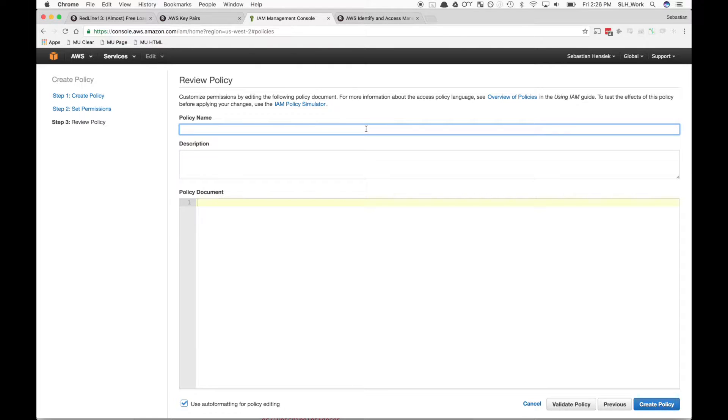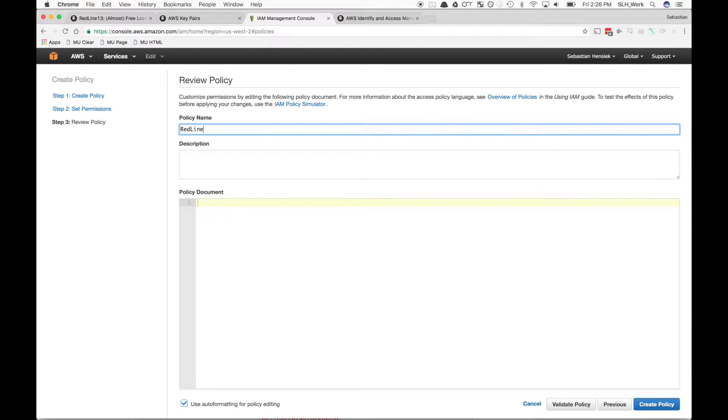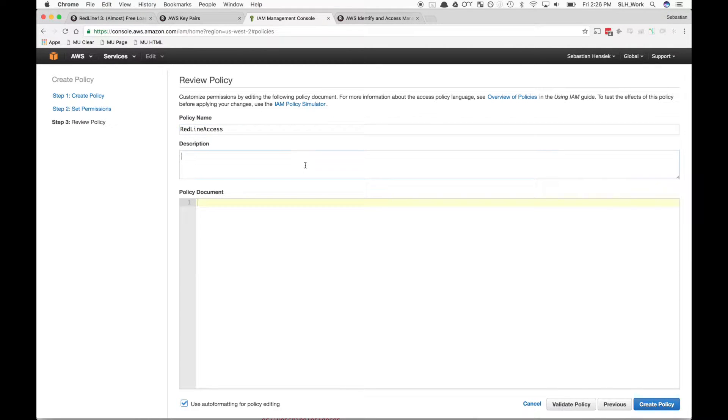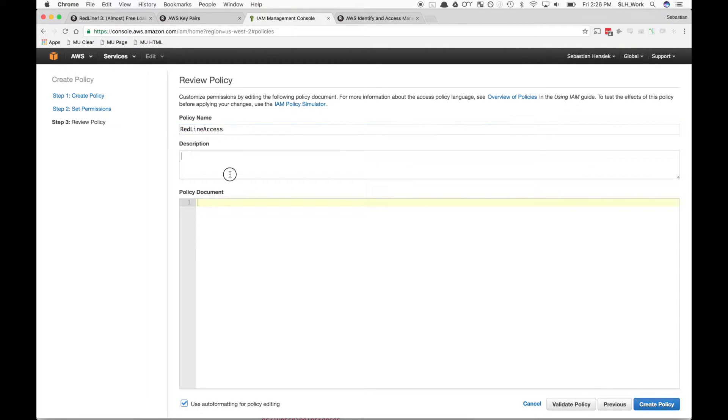Now we can name this whatever we want, but to keep it smart, let's call it Redline Access. For the description, we can just keep it the same, or if you want to make a note, go ahead.